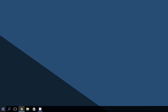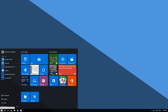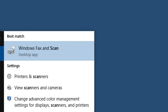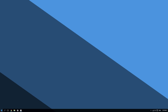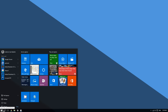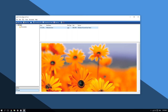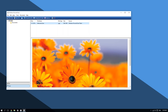Click the Start button at the bottom left corner of the screen. Type 'scan' and then click on where it says Windows Fax and Scan.